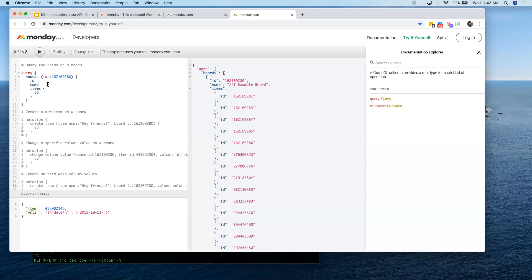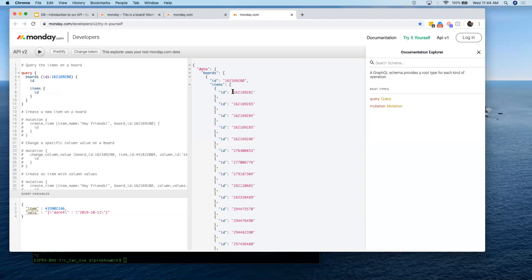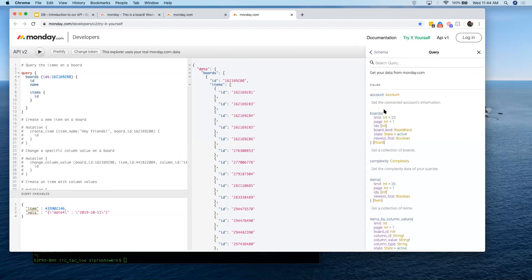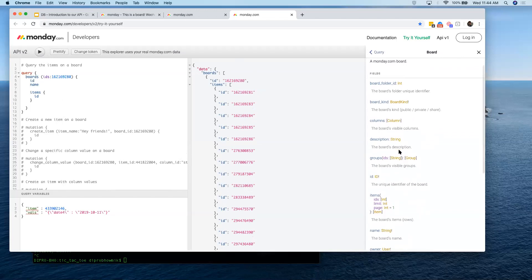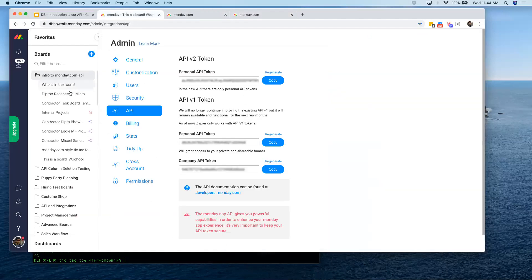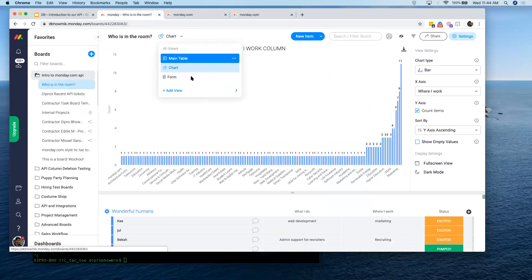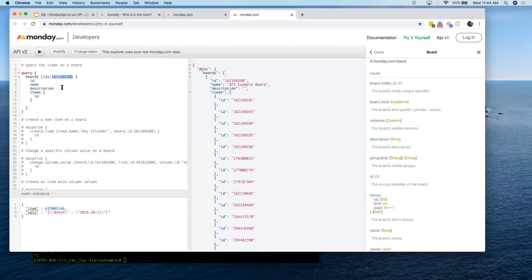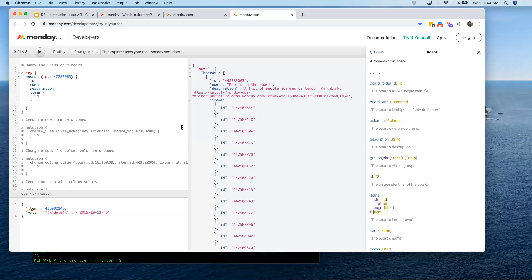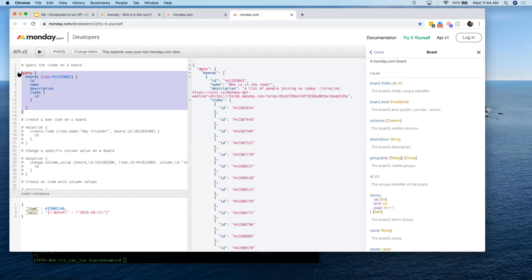If I didn't want the name of this board, I could remove it and hit play — it won't send the name. Alternatively, if I want additional information, I could add the description field and hit go. Let me open up a board that does have a description — the 'who's in the room' board with all your names and occupations. I specify the board ID, hit play, and boom — I get the description of the board as a string, along with the name and ID. Everything I asked for, nothing more, nothing less. That is how to get the boards on your account — super simple, and you can use this to build out more complicated queries.